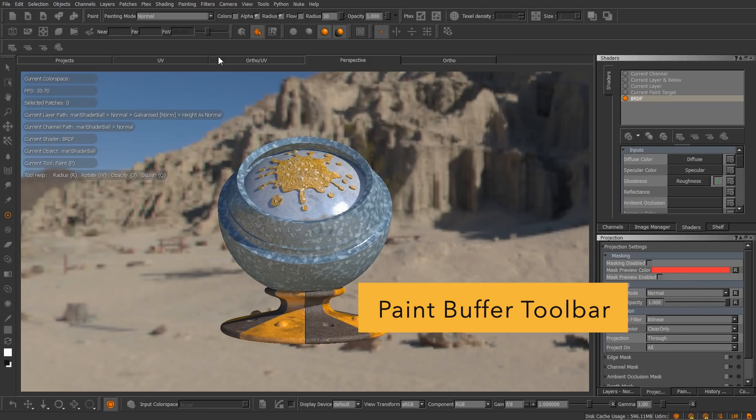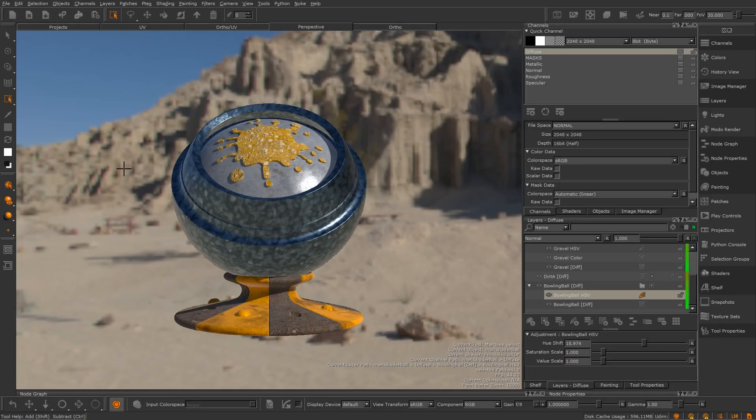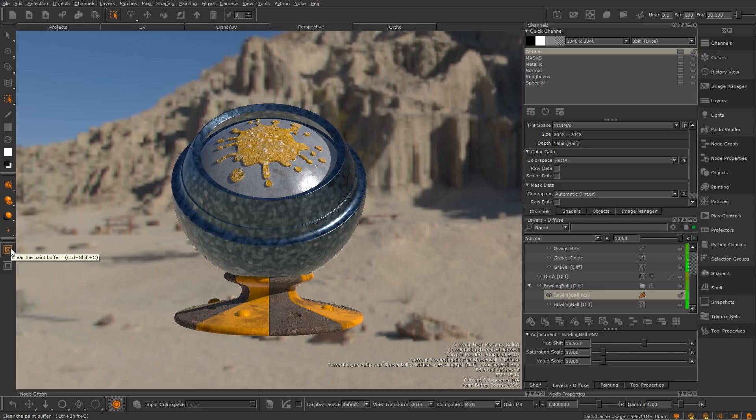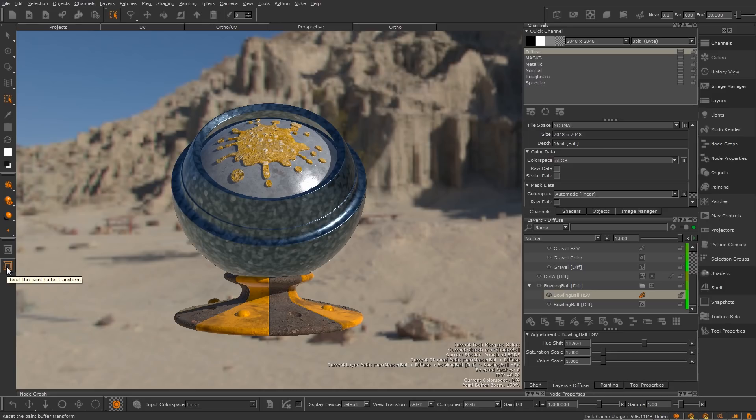In Mari 3, we have this painting toolbar with a solitary button for clearing the paint buffer. In Mari 4, we've renamed this toolbar as the paint buffer toolbar, and is now located below the project controls toolbar on the left hand side of the interface. An additional button for resetting the translation of the paint buffer has also been added here.